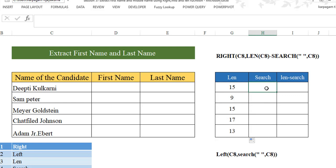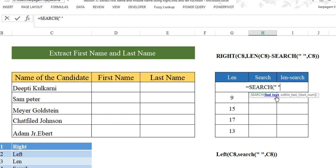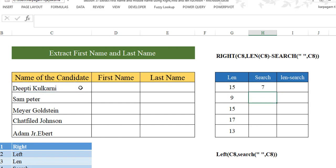In the same way, with the SEARCH function, you can find anything. I'm most interested to find out where exactly the space is, because the space distinguishes the first name and the last name. So I'm going to use the SEARCH function. Within SEARCH, what do we want to find? Find the space — always pass it in double quotes. Within what text? Within Deepti Kulkarni. Close the bracket, hit enter. Deepti is six letters and the space is the seventh character. When you drag it down, it tells you in every text where the space is. For example, Sam is three characters and the space is the fourth character.